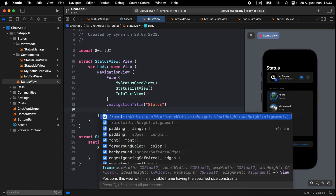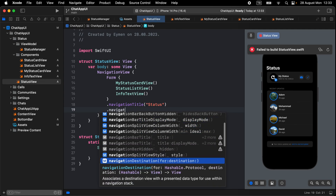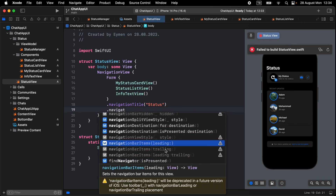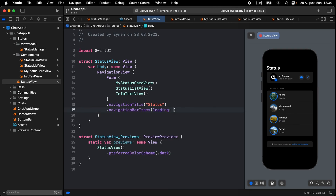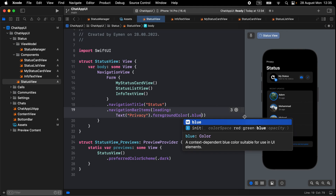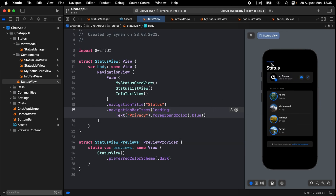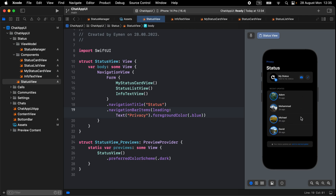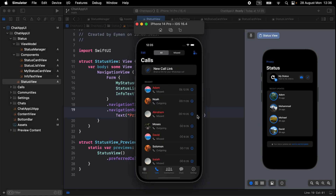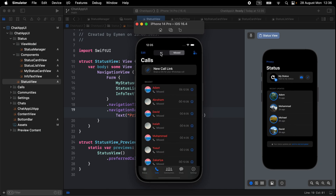Add a navigationBarItems with leading placement and a Text 'Privacy'. Make the foreground color blue to display it as a button — you can also wrap it inside a Button if you want. That completes the Status view. You can add more features, and in the next part we'll build the Calls view with all its features.